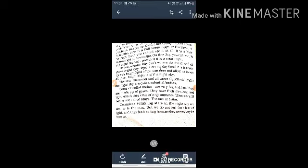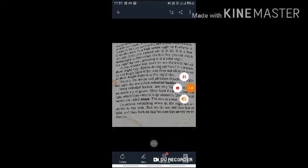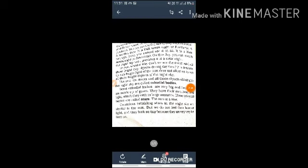The sun and all those objects shining in the night sky are called celestial bodies. The sun, the moon, and all those objects shining in the night sky.